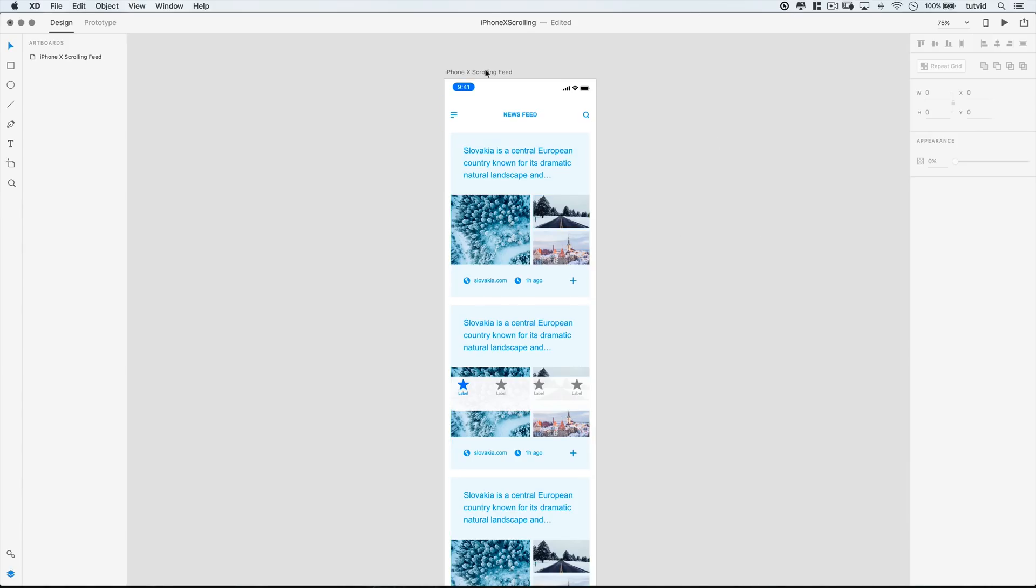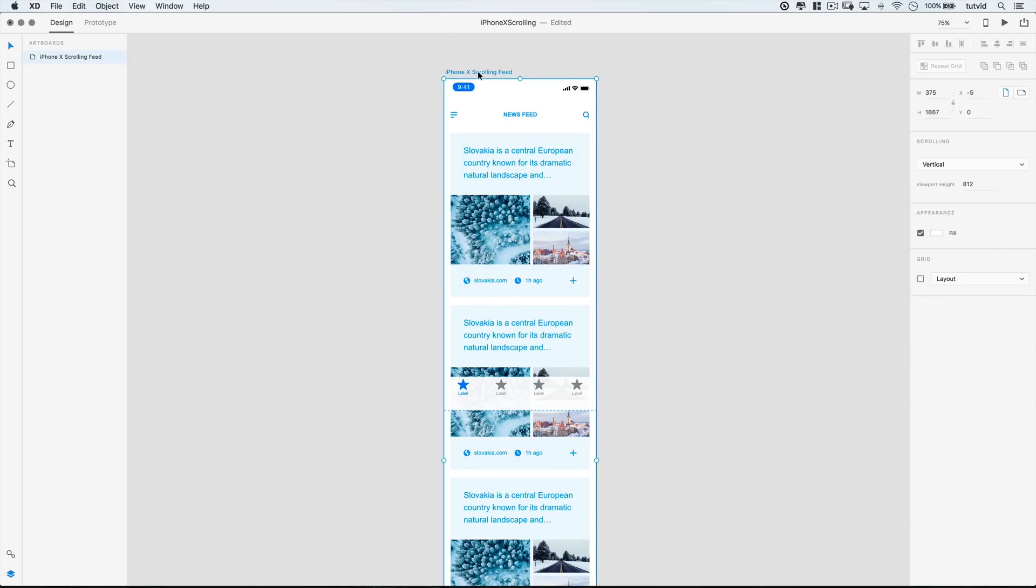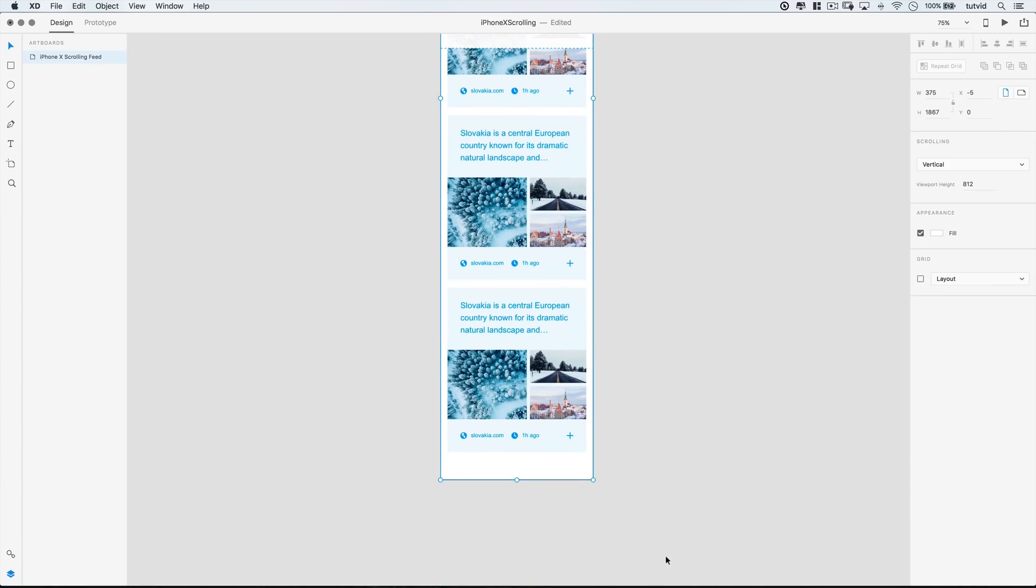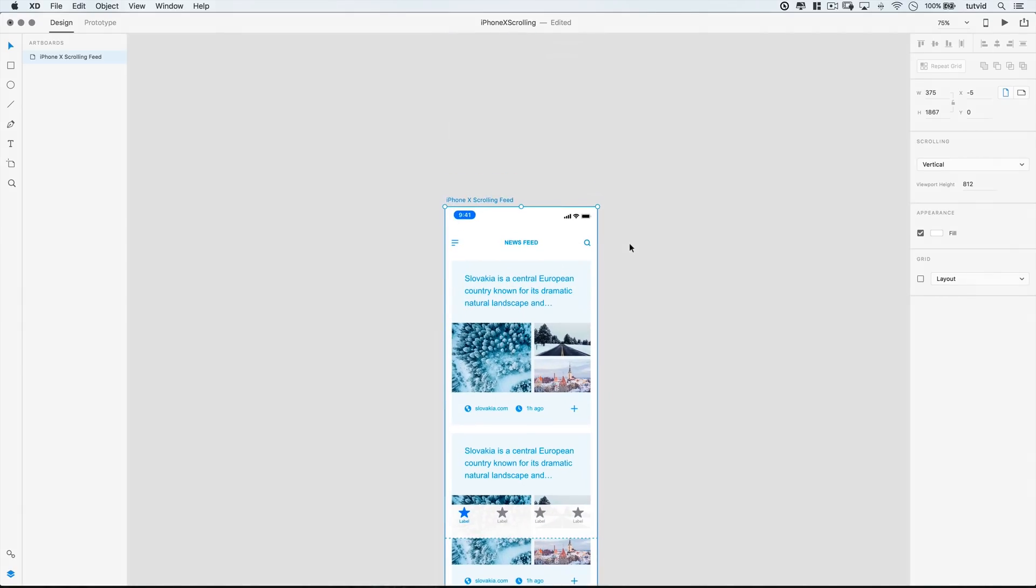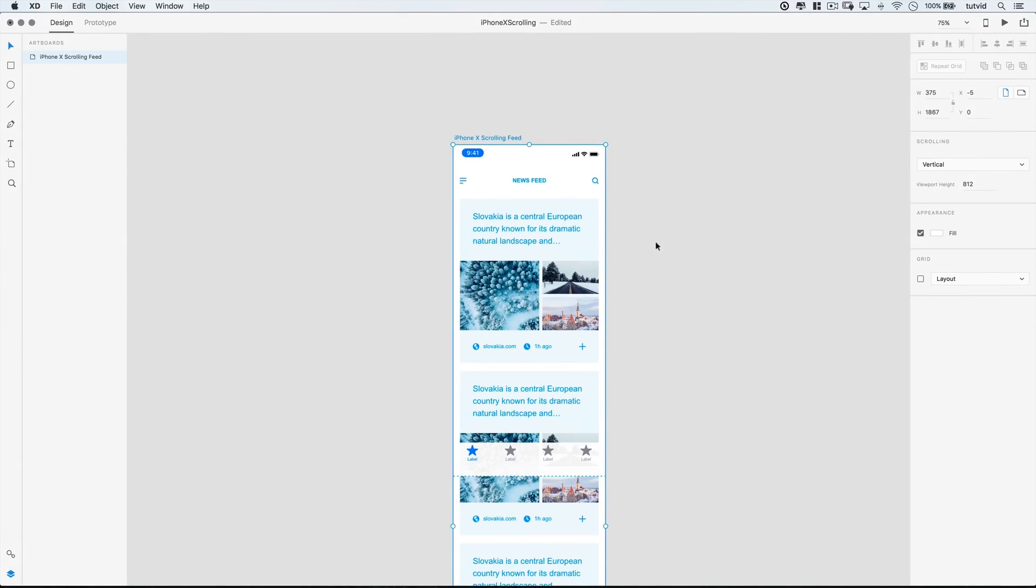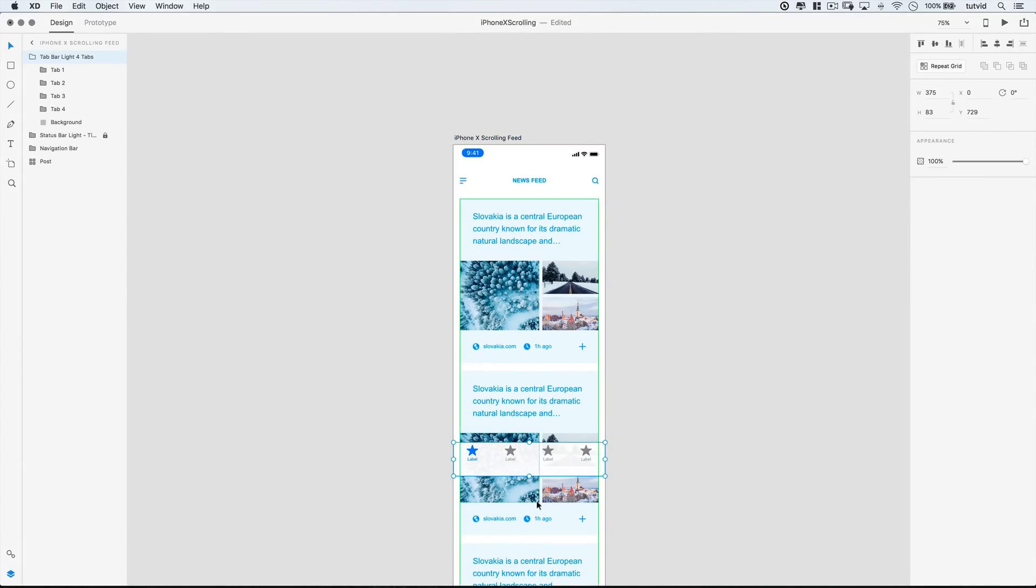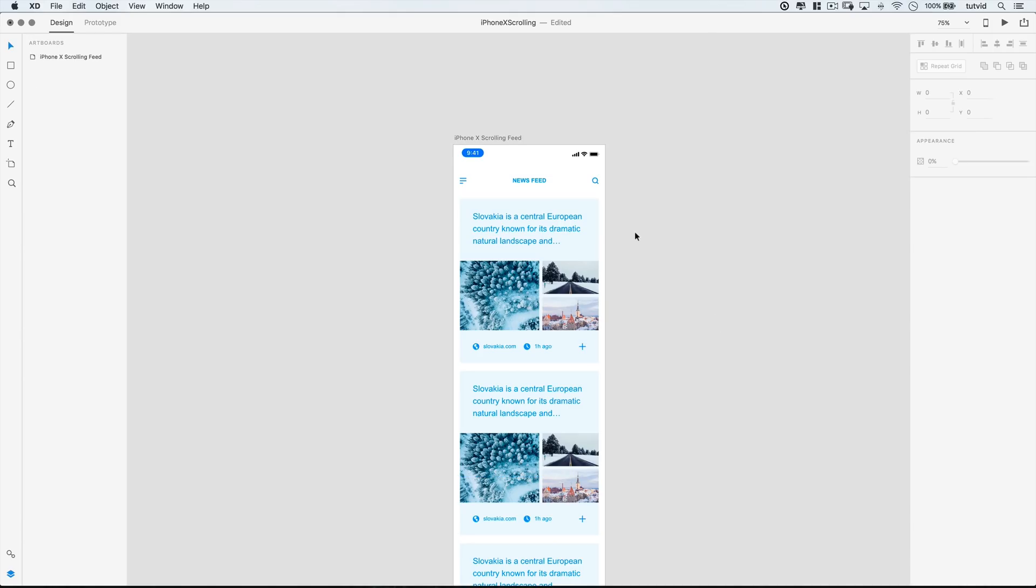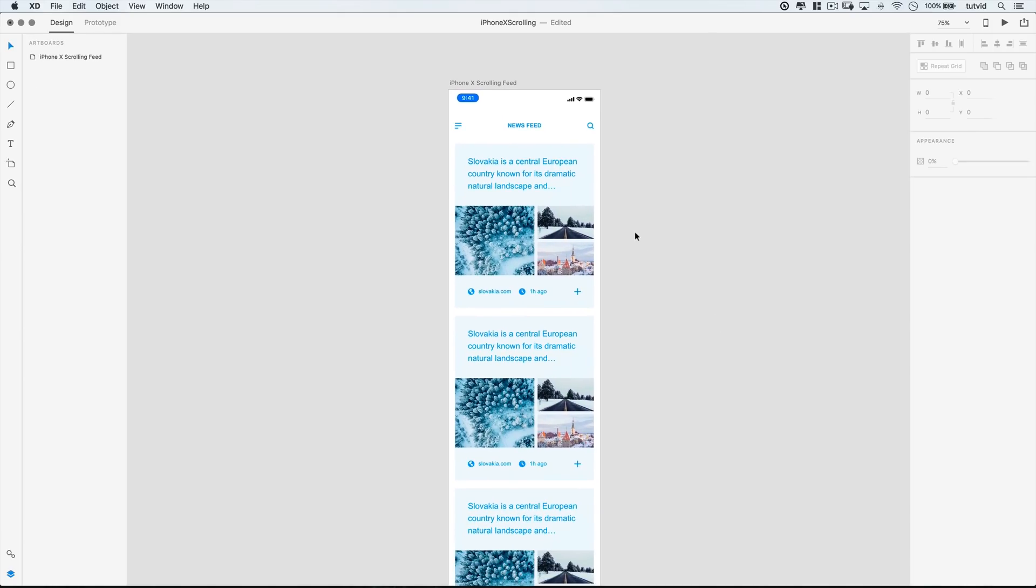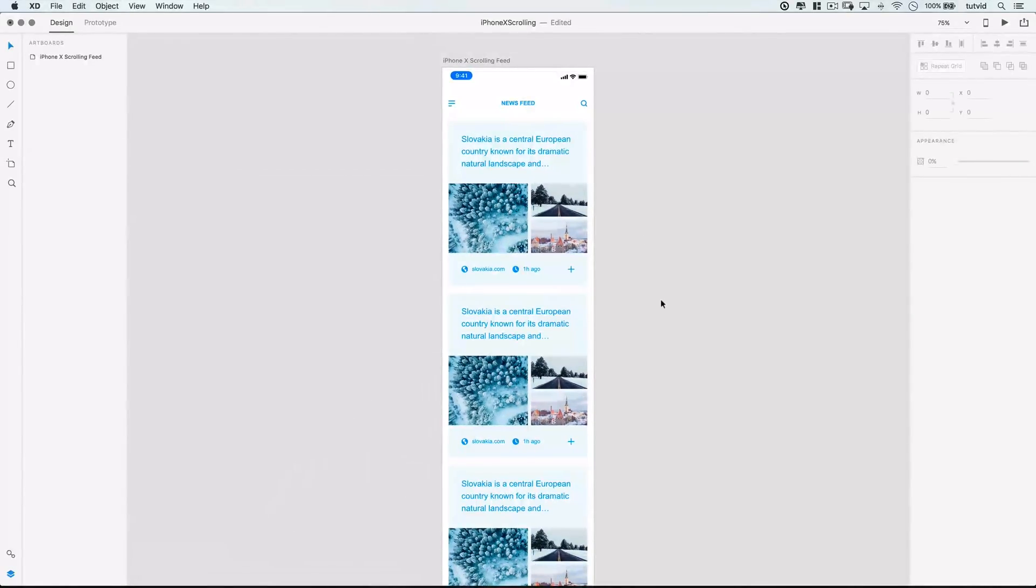So, for creating a scrolling area in Adobe XD, that's really how it's done. It's just a matter of selecting your artboard, making sure you have your scrolling turned on, set the viewport height, and then make sure you expand your artboard to encapsulate all of the content you want to be seen.